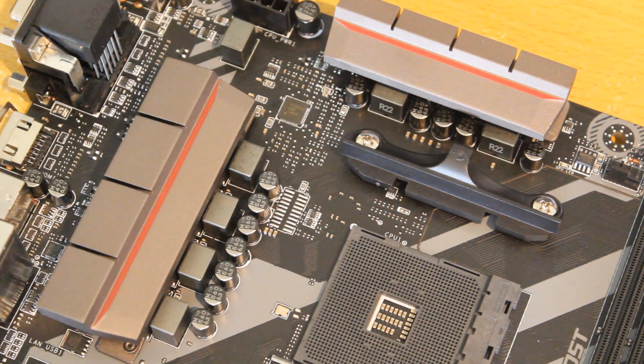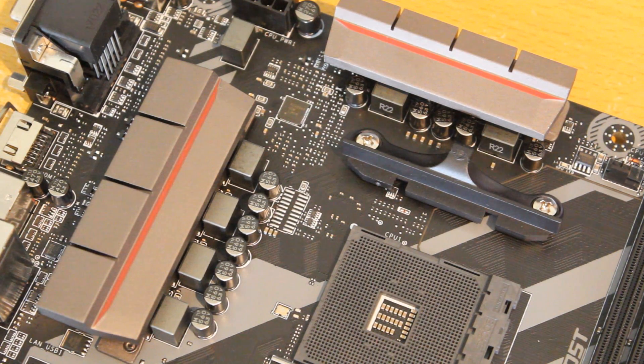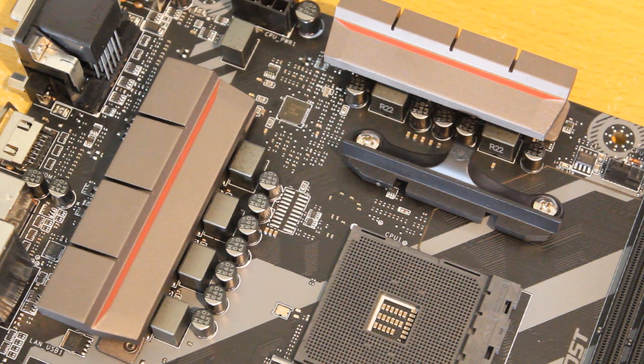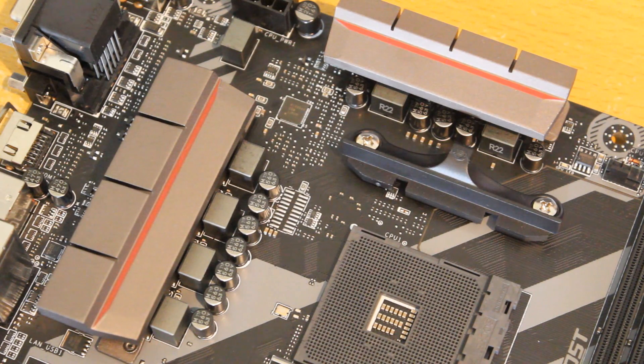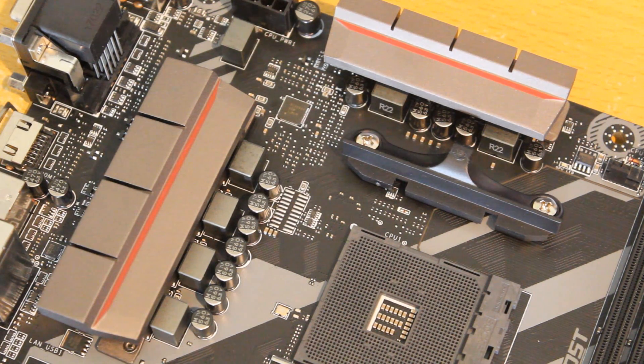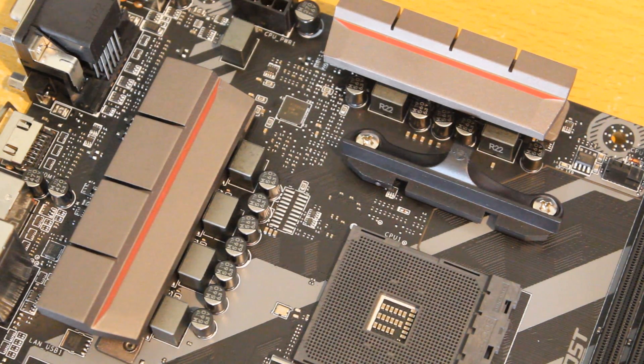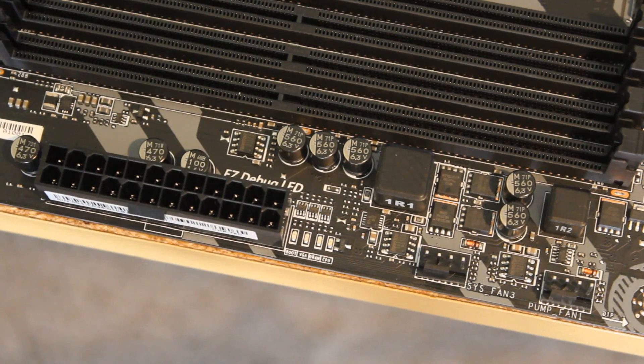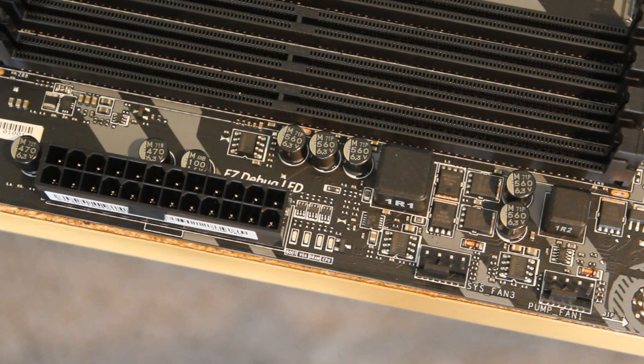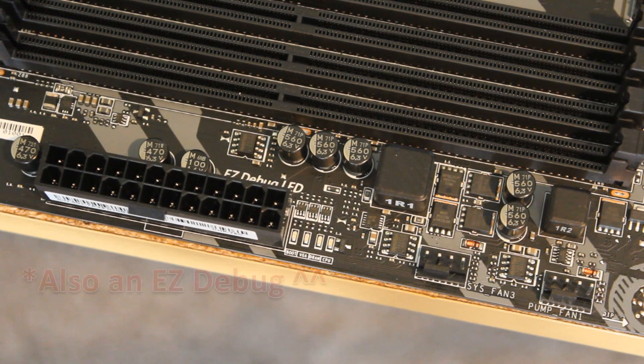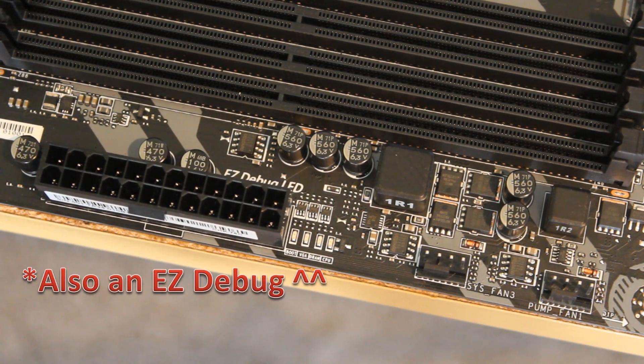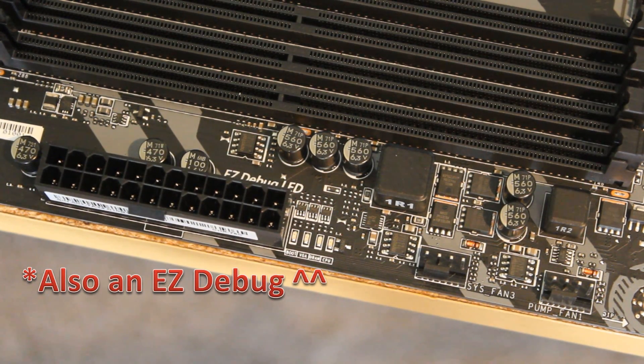Now it has the same primary MOSFETs as the MSI X370 Gaming Titanium, which is interesting to know. As we head a bit further down, you see there are two more 4-pin fan connectors there and your 24-pin motherboard connector.